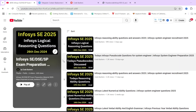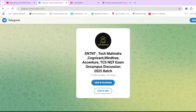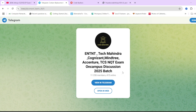There is a dedicated playlist for Infosys System Engineer preparation. The link of this playlist you will find in the description box as well as in the pinned comment. Make sure to check it out. Before moving ahead, hit that like and subscribe button, and join the Telegram group dedicated for 2025 batch students — discussions on different companies are happening there. The link is in the description box. Now let's start the video.